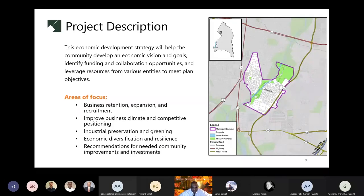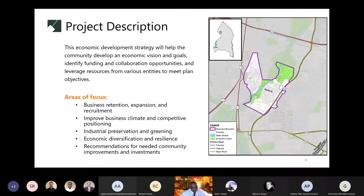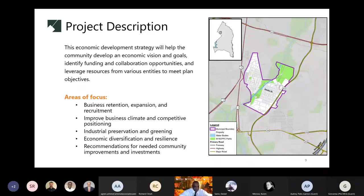This economic development strategy was applied by the Town of Edmundston through the Planning Department's Planning Assistance in Municipalities and Community Program, known as PMAC. The strategy will help the community develop an economic vision and goals, identify funding and collaboration opportunities, and leverage resources from various entities to meet plan objectives. Focus areas include business retention, improving the business climate, industrial preservation, economic diversity, and recommendations for community improvements. The strategy does have some limitations — it cannot change tax levies, bring specific businesses to Edmundston, or regulate future development.